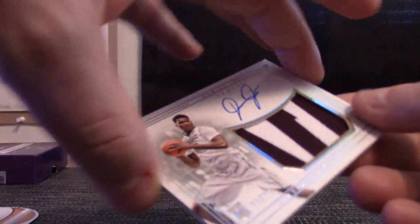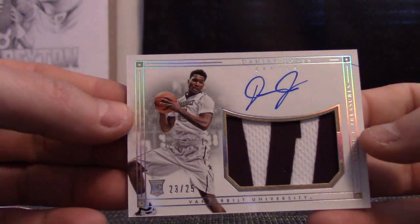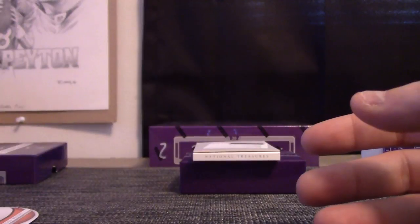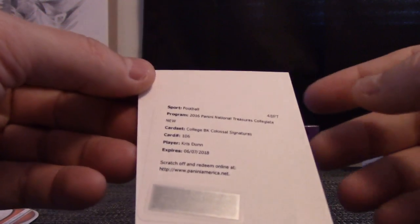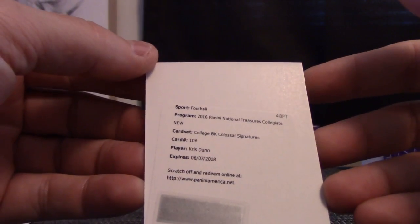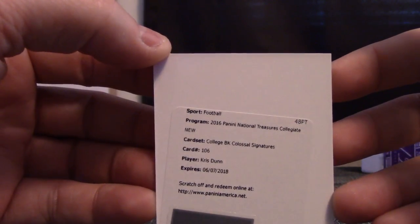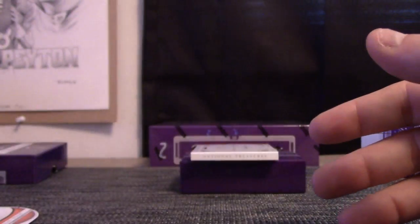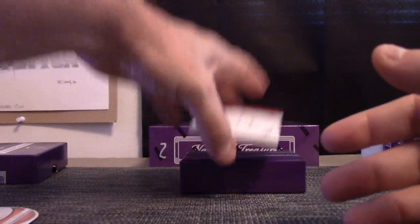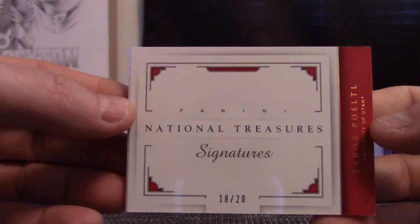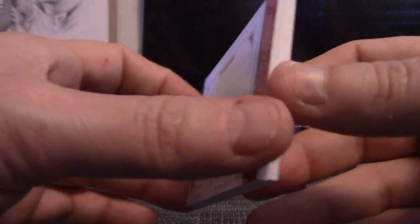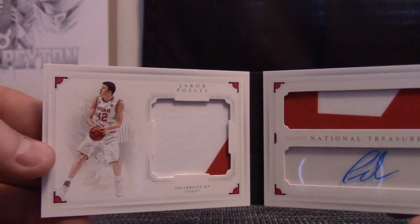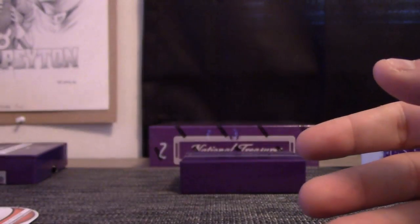23 of 25 Damian Jones, that goes to Andy B. Rookie patch redemption is Chris Dunn College Basketball Colossal, that'll be a jersey autograph, 106 that goes to Matt Moore. Chris Dunn rookie jersey autograph. And this one is only 20, Jacob Poeltl 18 of 20, book patch, dual patch autograph. That goes to Michael Ant.